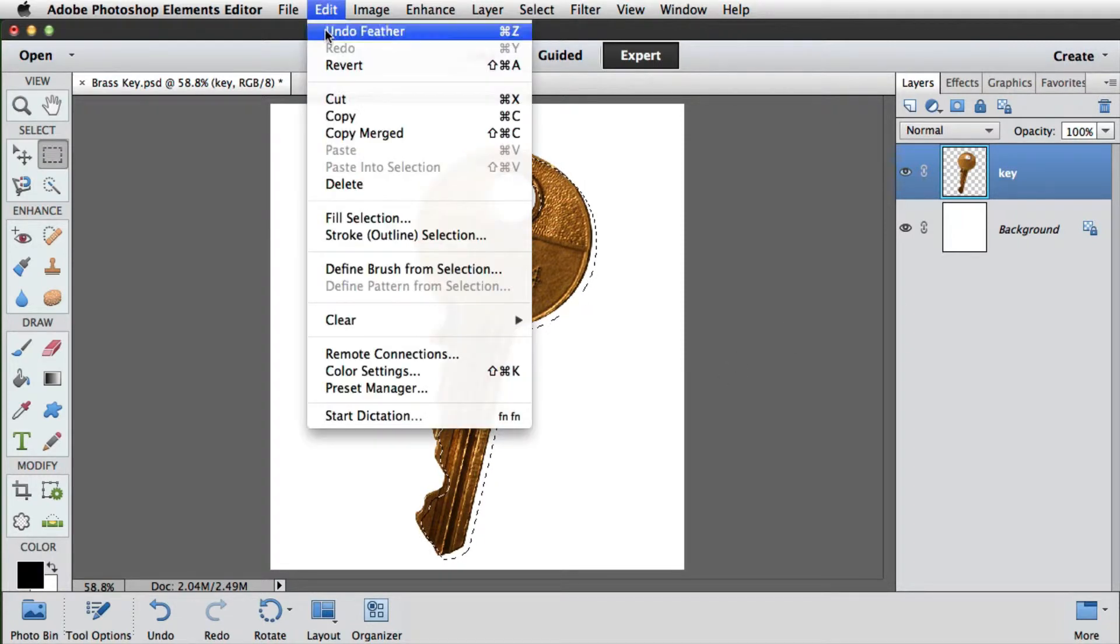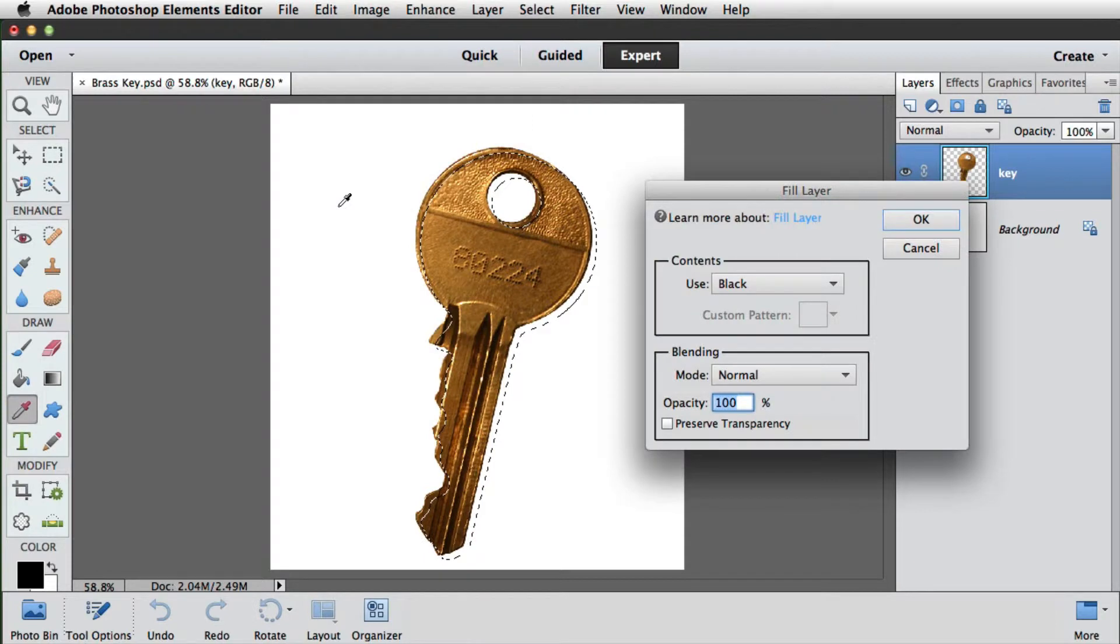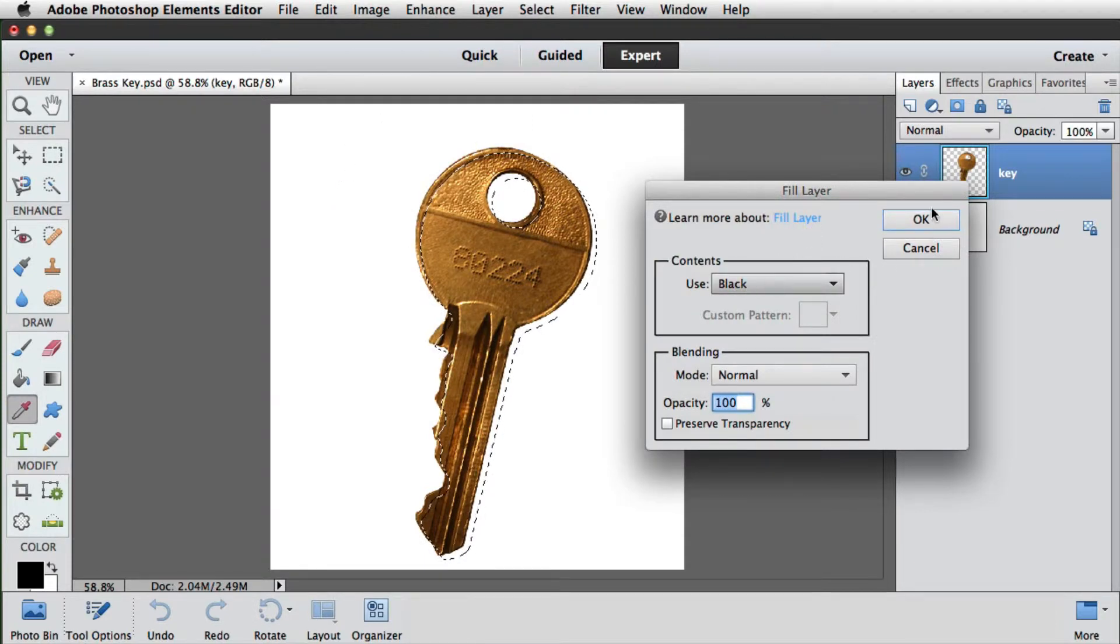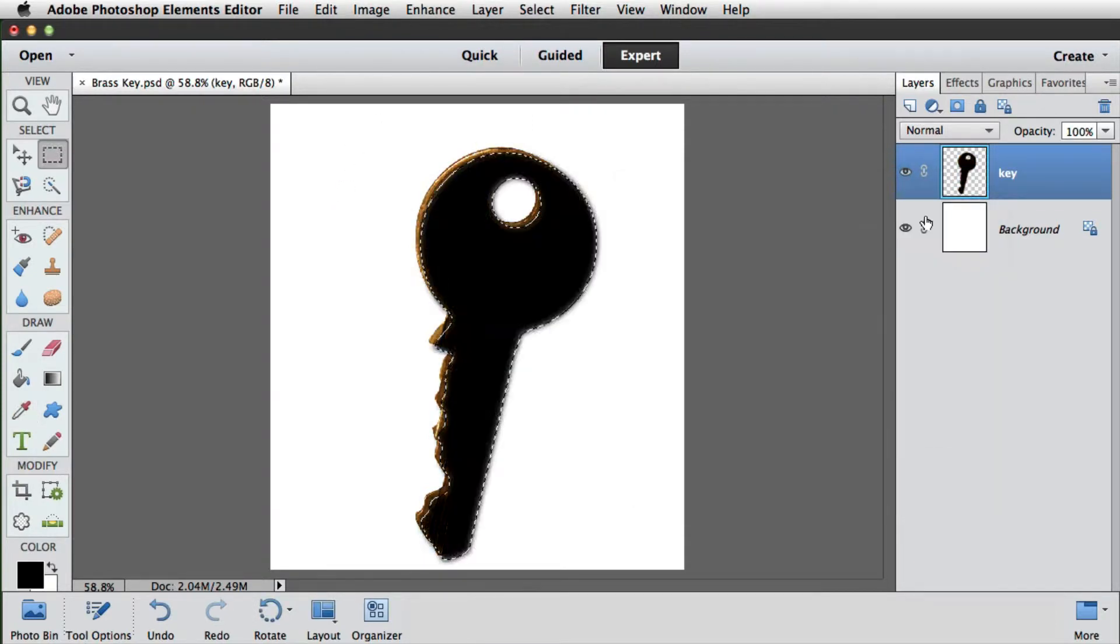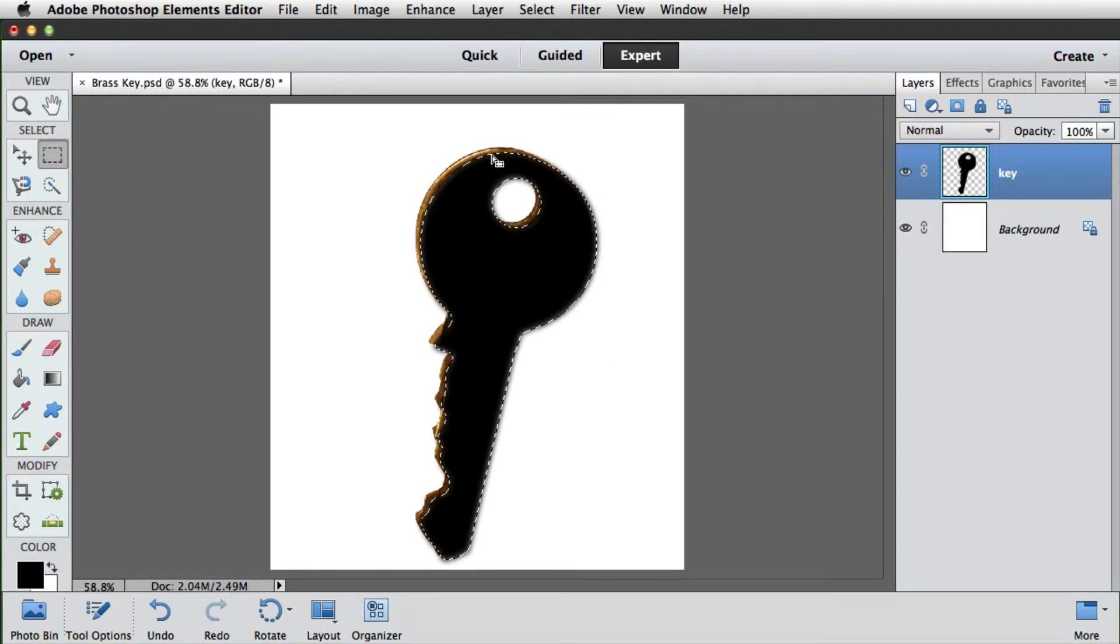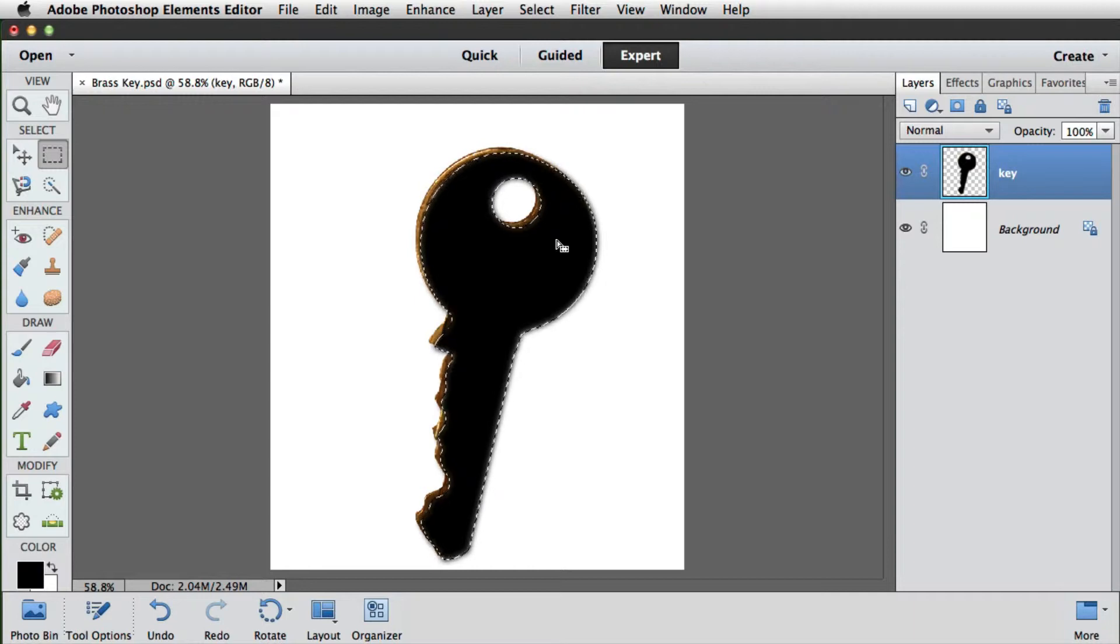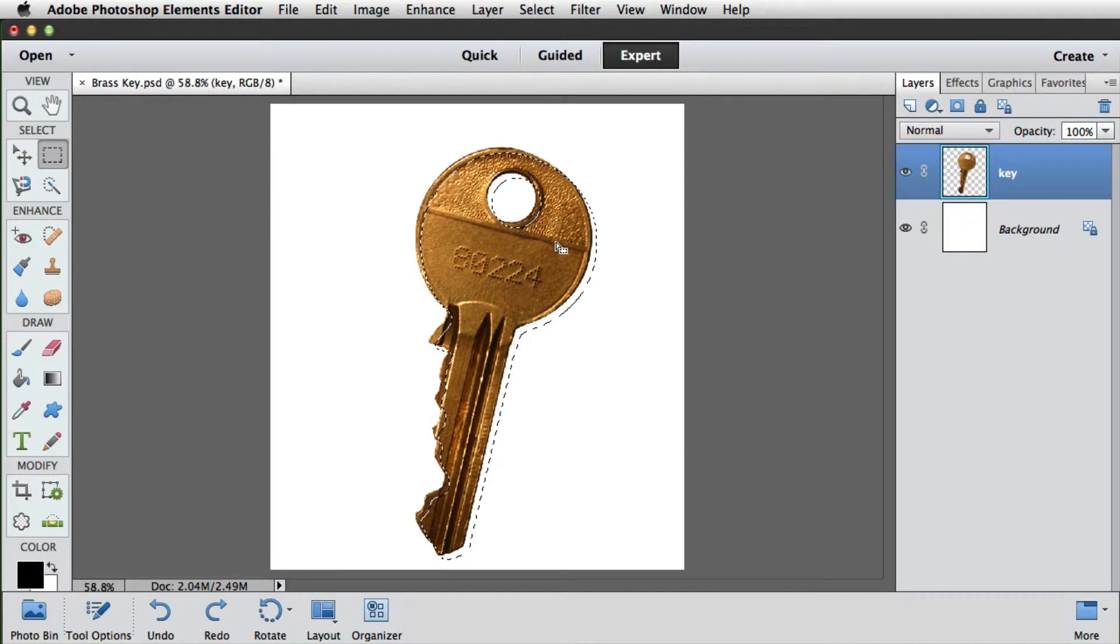So let's go to the edit menu and go to fill selection. We've got black as the color at the moment, so let's click OK. But we can see a problem. We can see a nice soft edge from our feathering, but the shadow is in front and we need to be behind. So let's undo that by pressing Command Z on the Mac or Control Z on the PC.